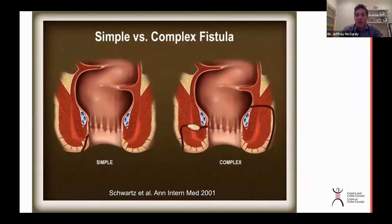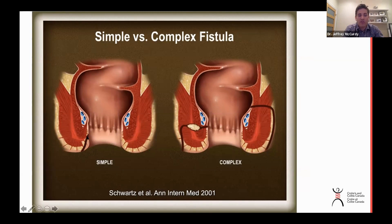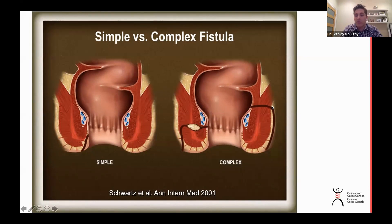When we do an MRI scan, we can categorize fistulas as simple or complex, and this becomes important when deciding on the best treatment for patients. A simple fistula is a very low-lying fistula that does not involve much of the anal sphincter or anal muscle. In contrast, a complex fistula involves a lot of the muscle, and it may have an abscess, multiple fistulas, or multiple branches.